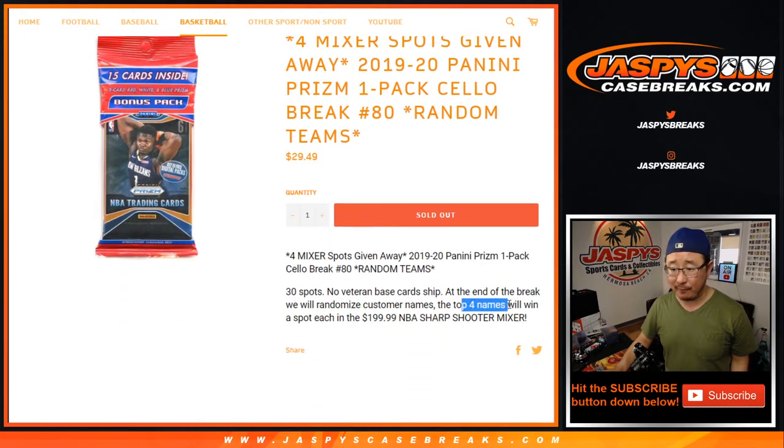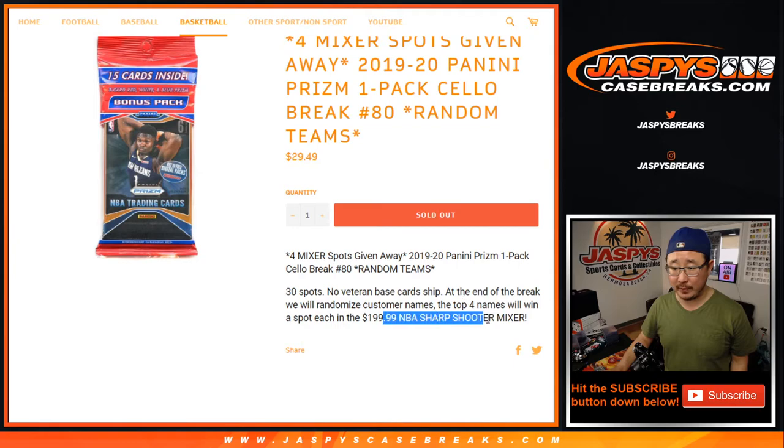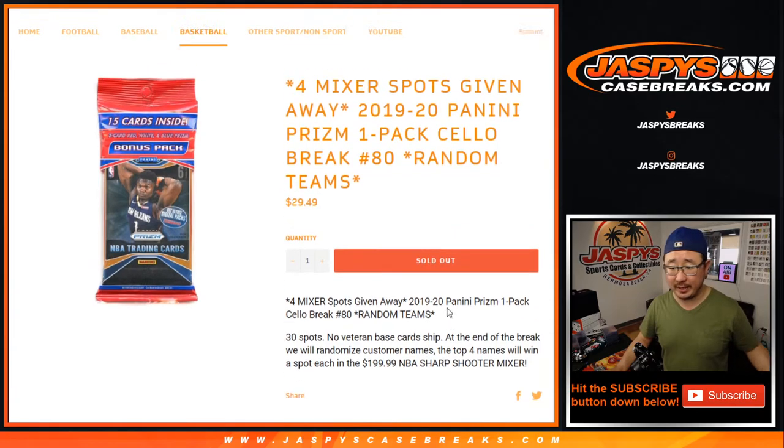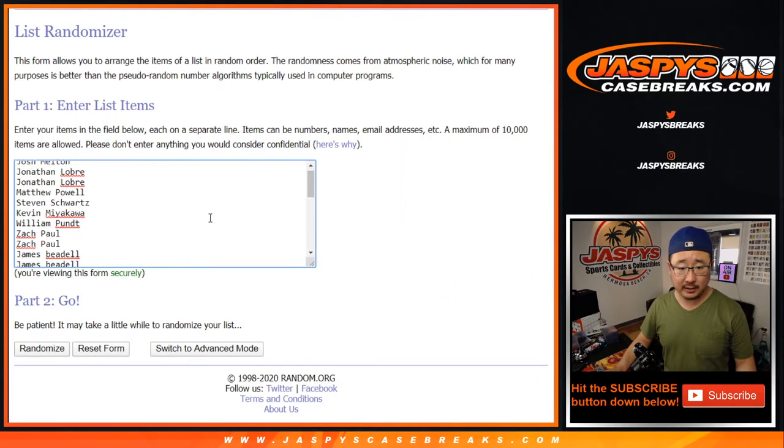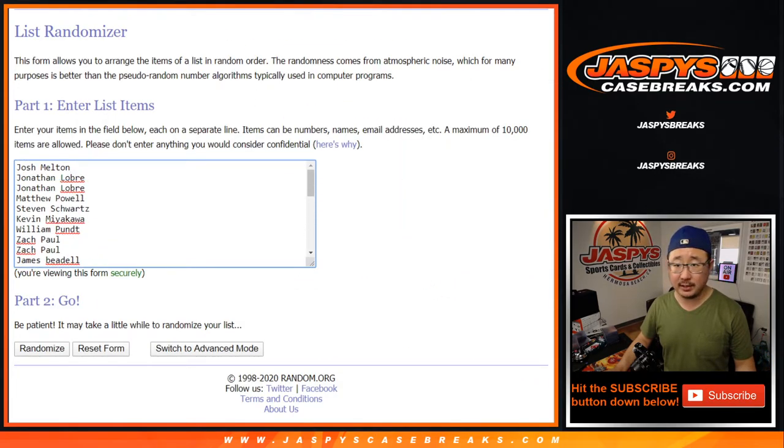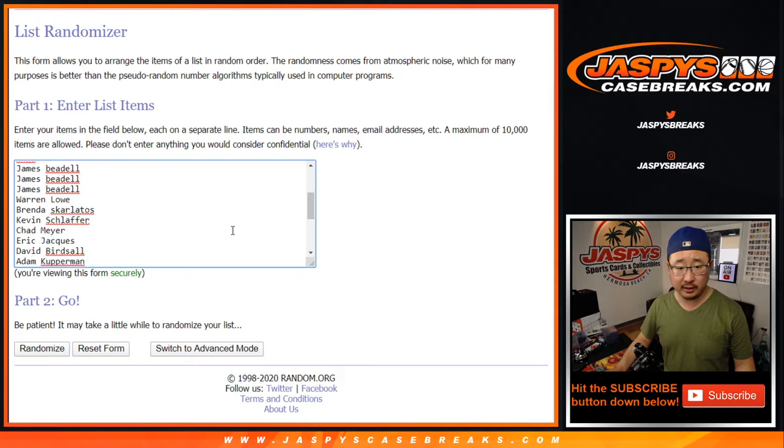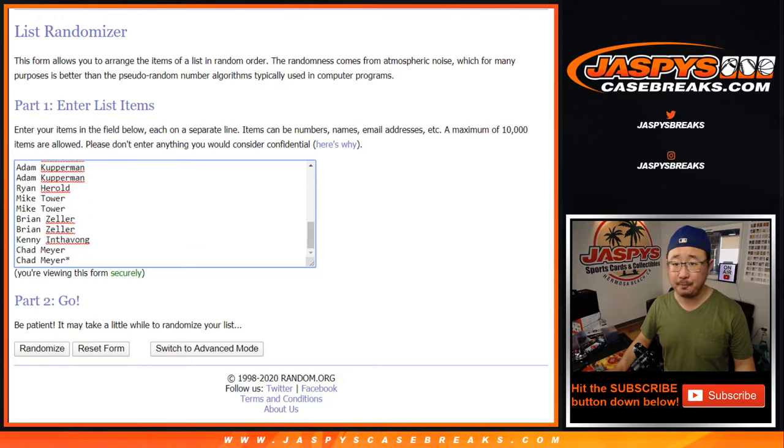At the end of this, top four names will win spots in the Sharpshooter Mixer. But let's do the break itself first. Big thanks to all of these folks here for getting into it.